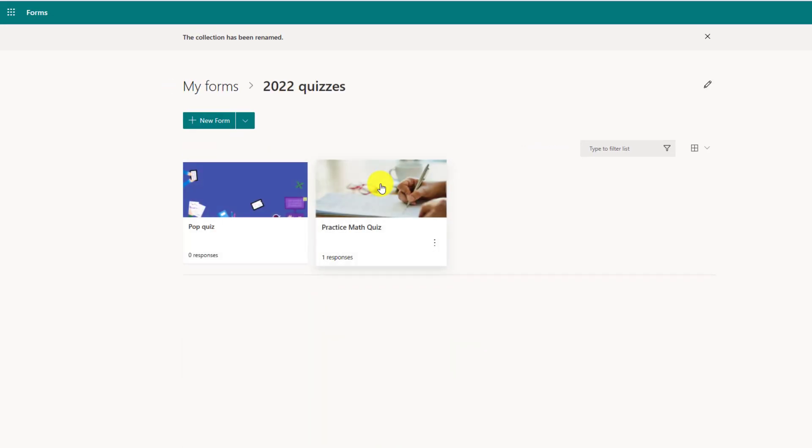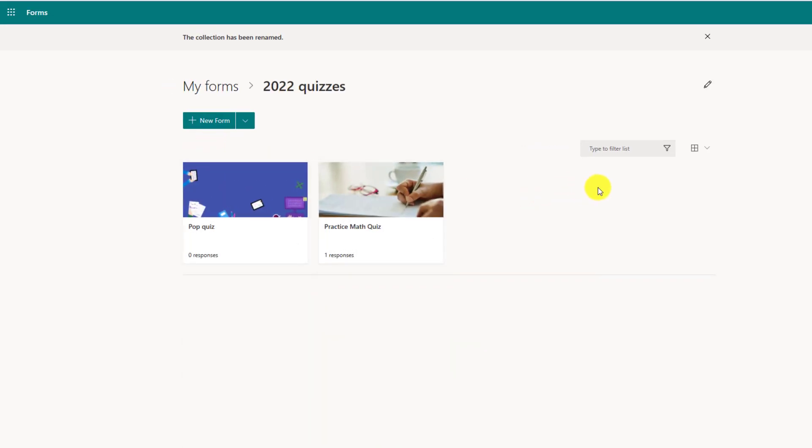And when I drill into this, you'll see the different forms. And when you're in here, it's just like your other forms list. You can type and filter. You can choose list versus tiles.